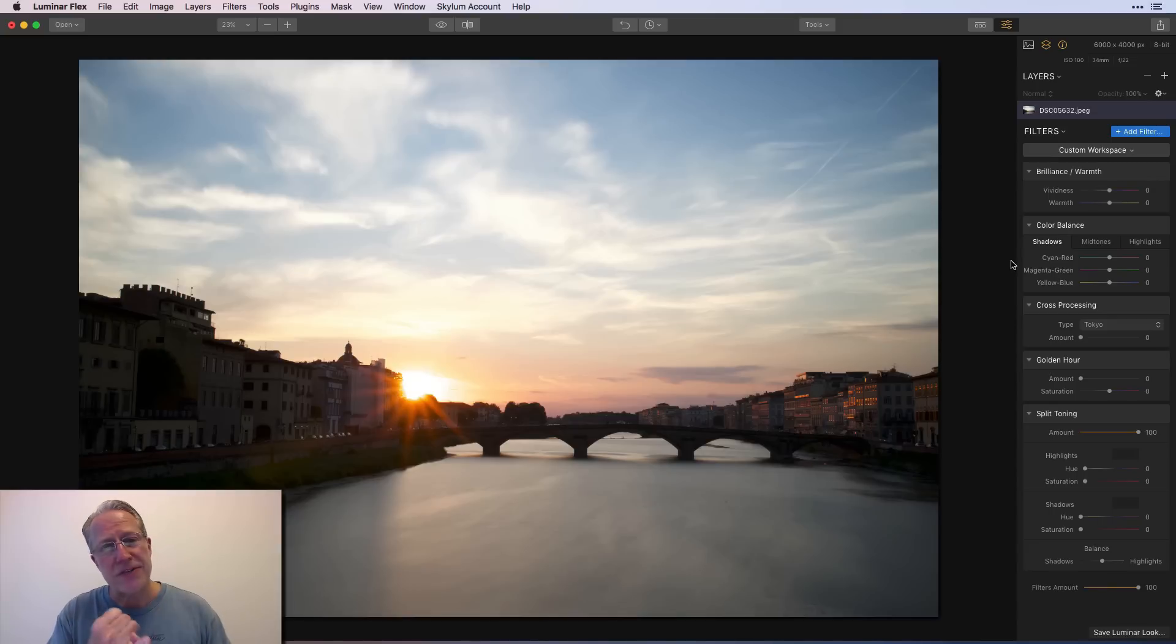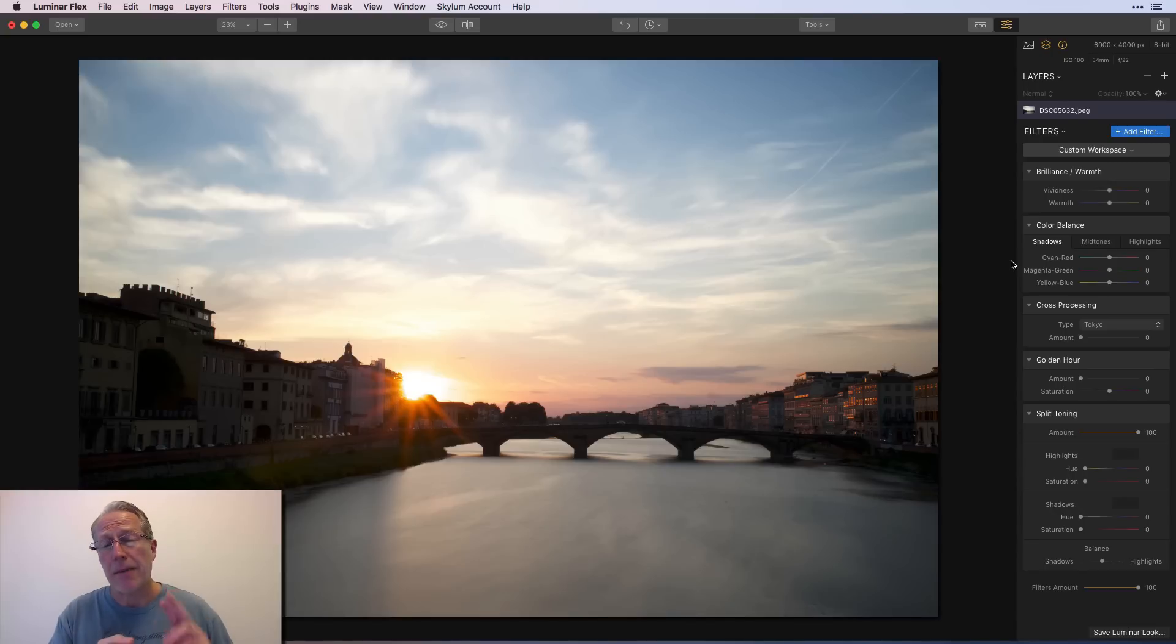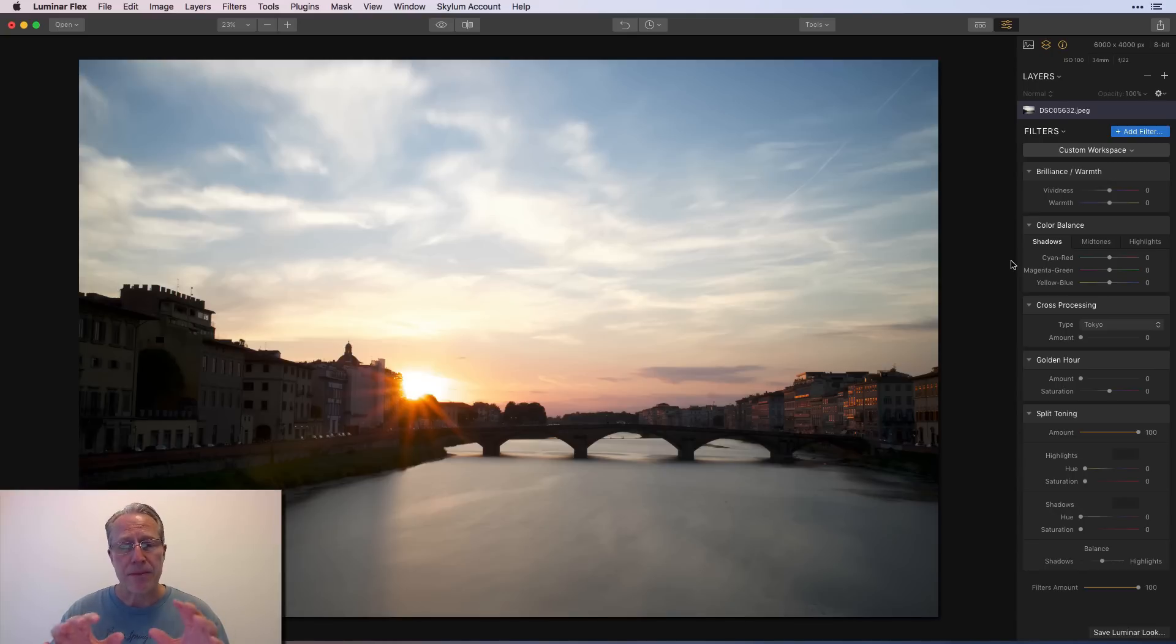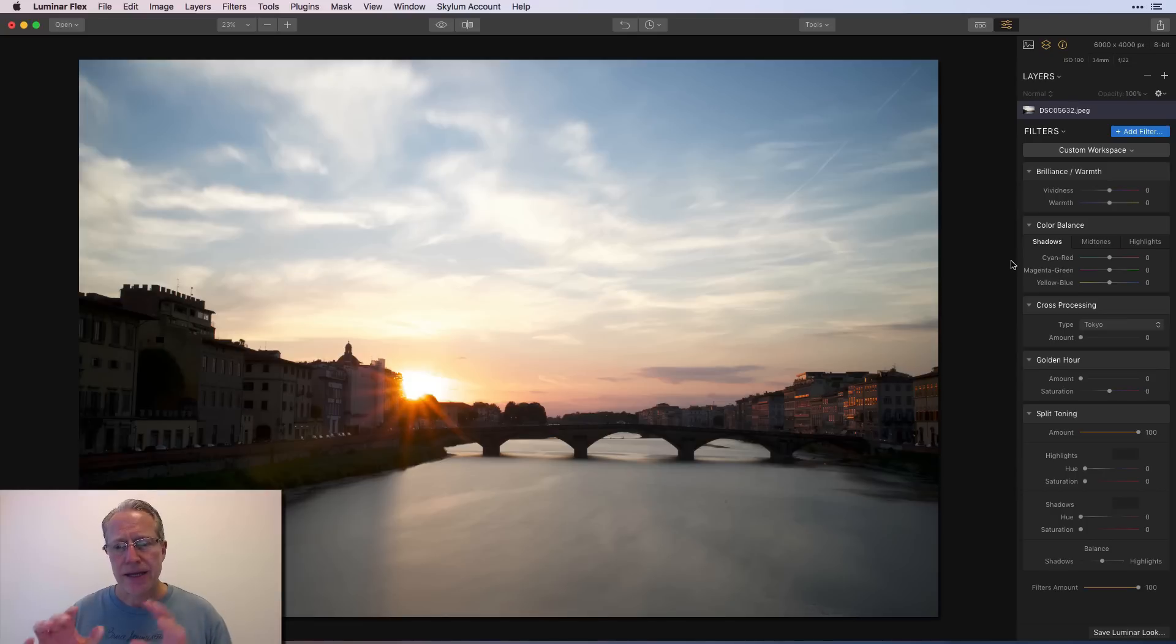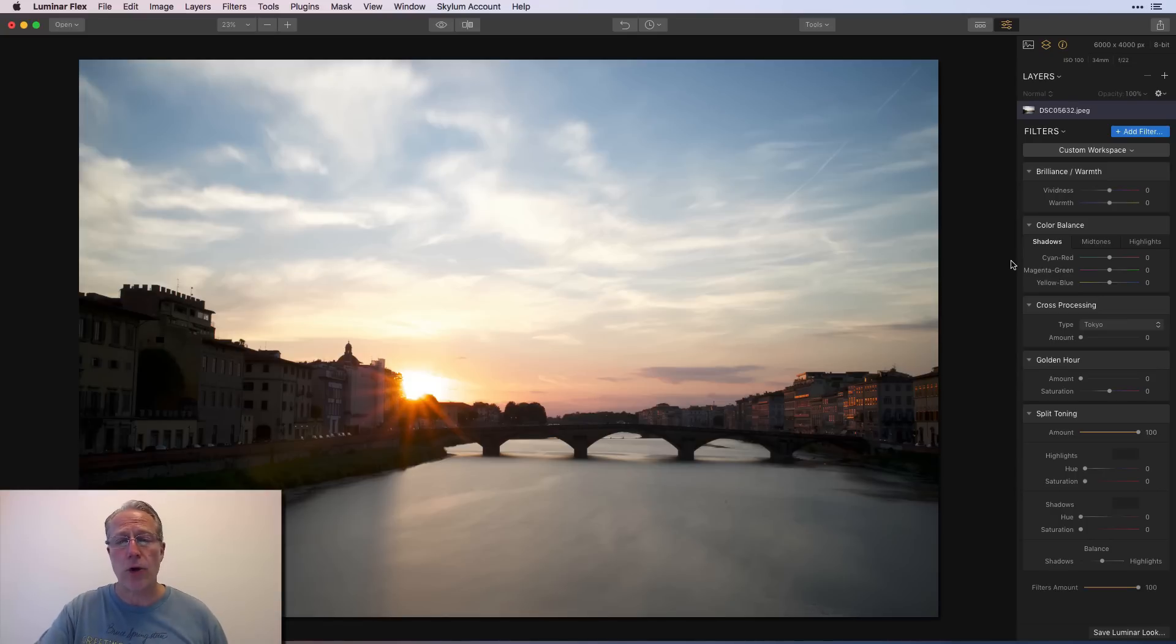These are the five that I consider the best for color editing. Now, the standard stuff is saturation and vibrance. I do a lot of color temperature kind of work, but these are the five that I find myself when I'm enhancing the colors that I'm using time and time again. So let me show you how they work and why I think they're so great.